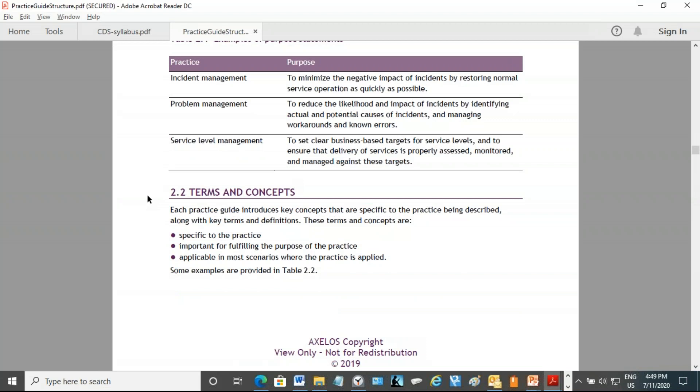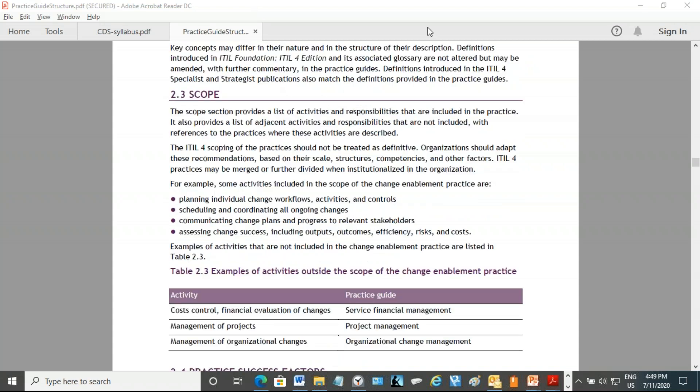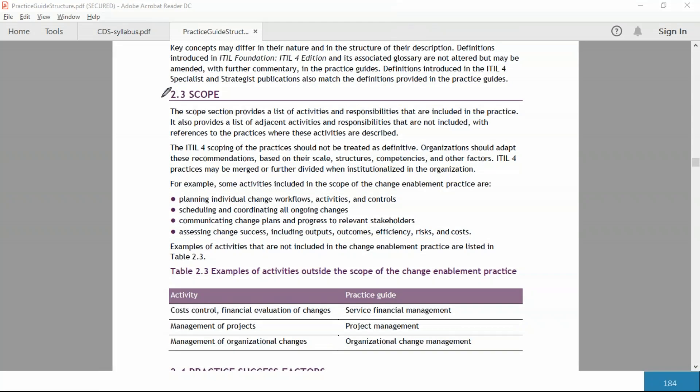2.2 is the terms and concepts under the practice. So if it's service desk practice, then what are the terms and concepts under the service desk practice. Practice 2.3, which you will see often—usually we will see 2.1, 2.2, 2.3—and 2.3 is scope of the practice: where does the practice apply.